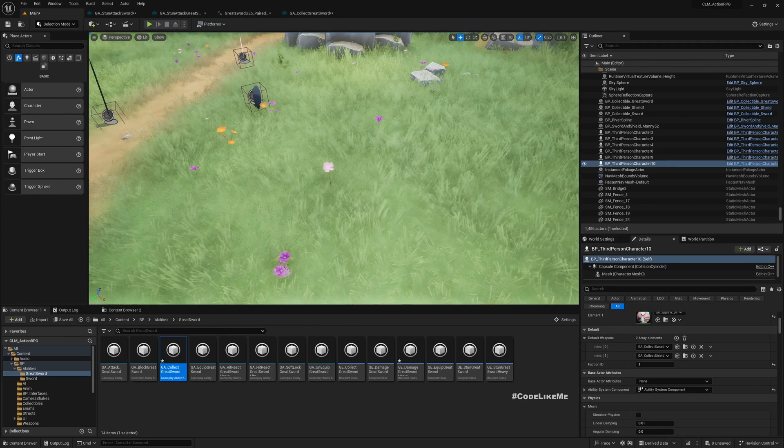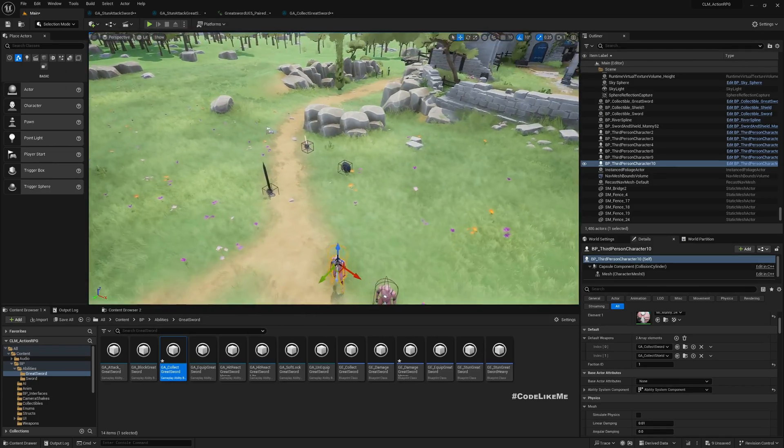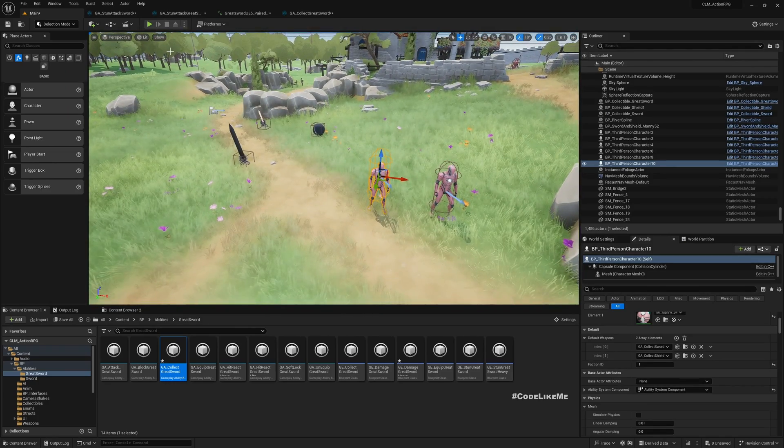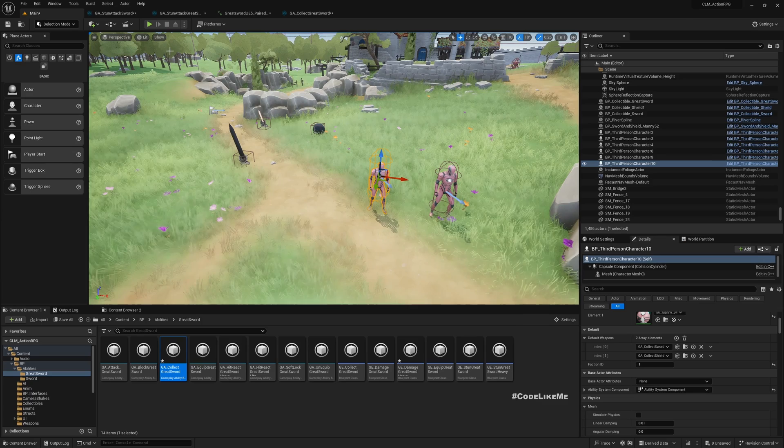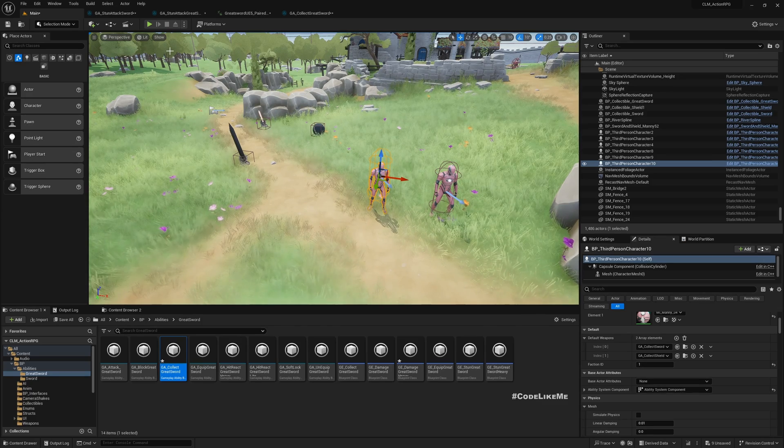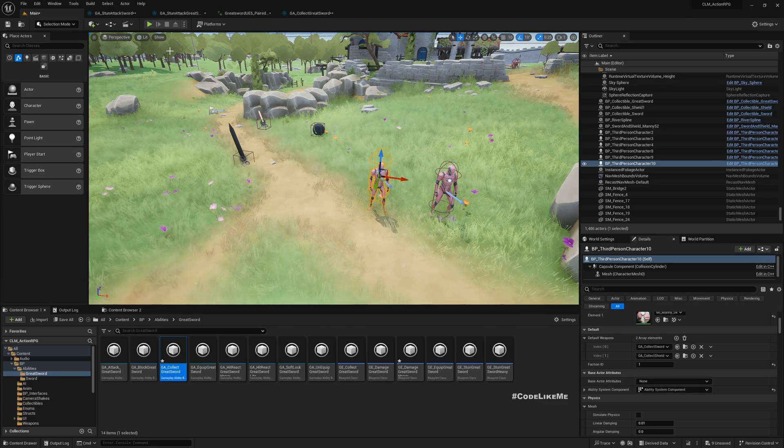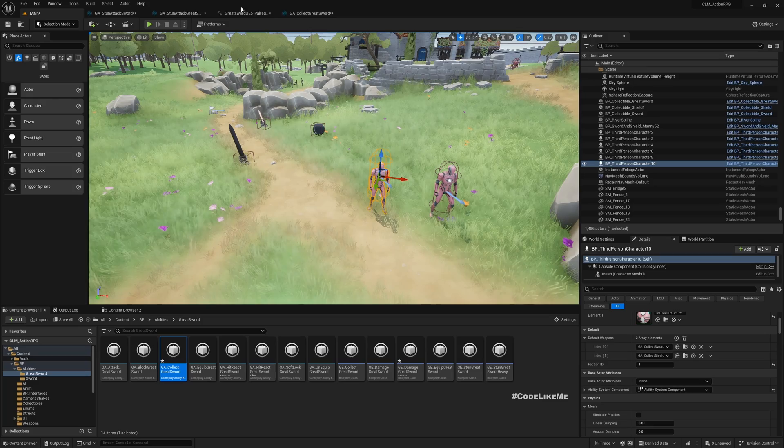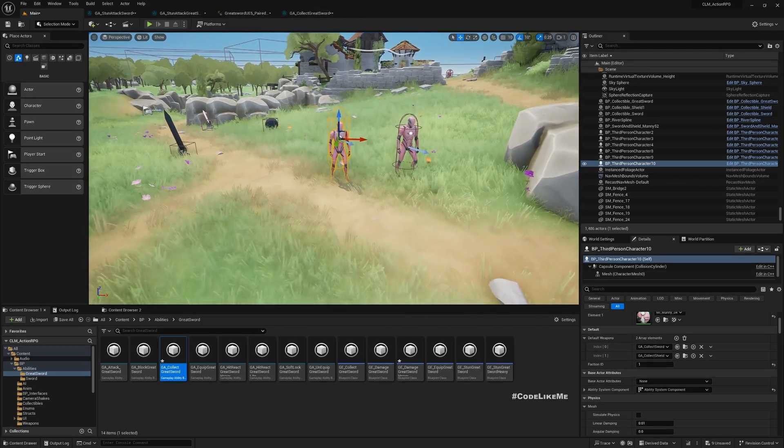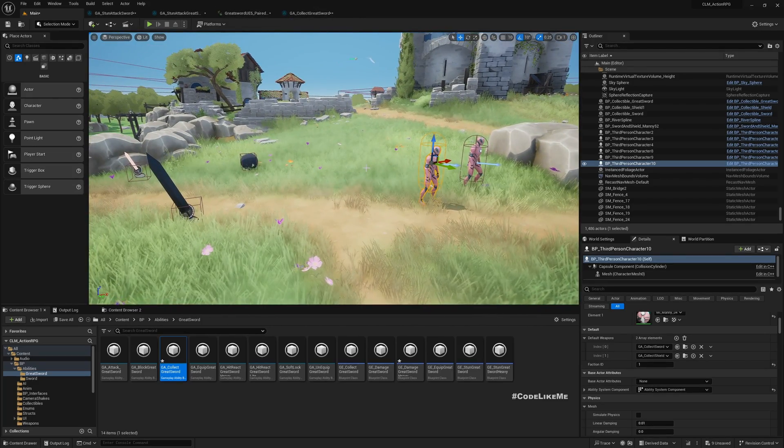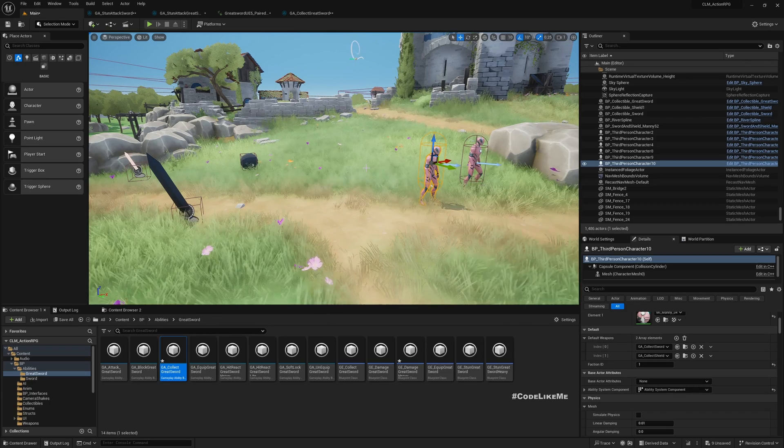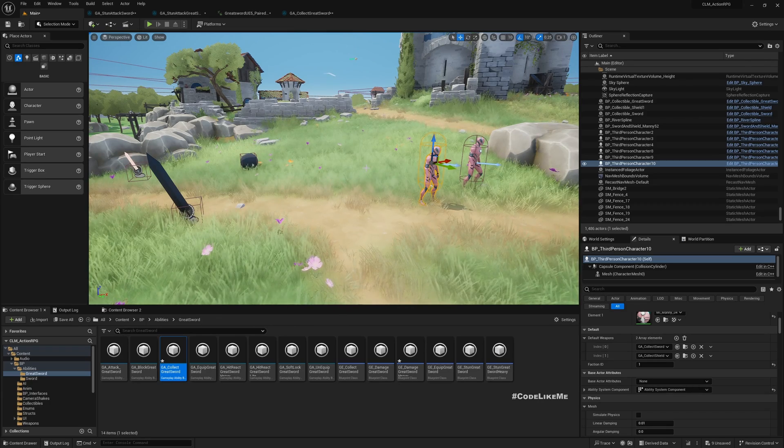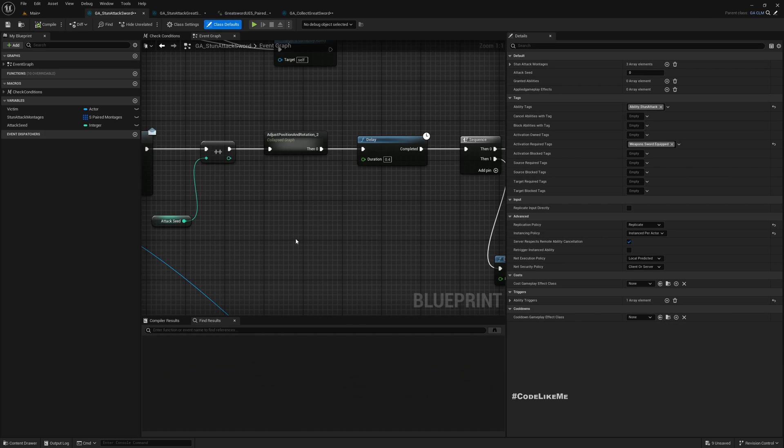That looks a bit simple, and that's because we have done the bulk of the work when we set up the stun attack system earlier for the sword. Because we have been maintaining proper hierarchy, it is easier for us to add new abilities by extending the existing system, which is the beauty of Gameplay Ability System.